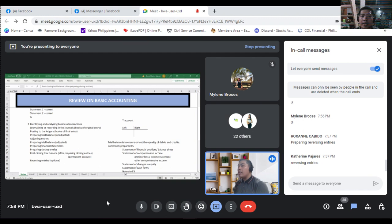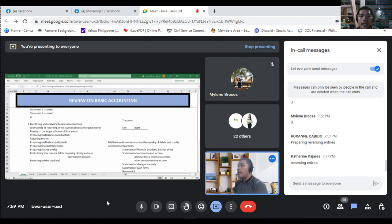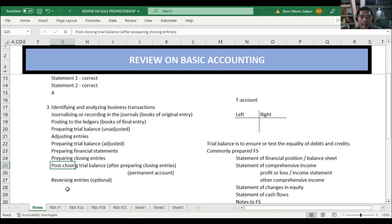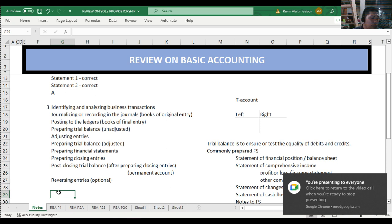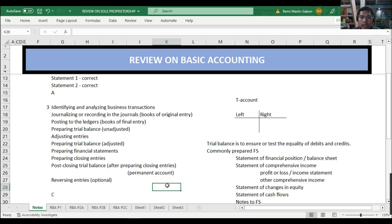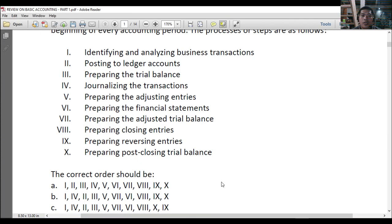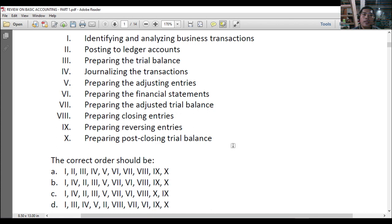So for number 3, the answer is letter C — the proper order is 1, 4, 2, 3, 5, 7, 6, 8, 10, 9.